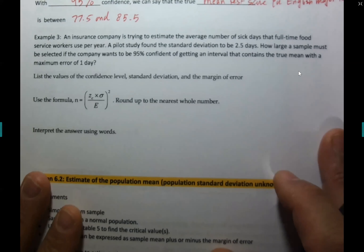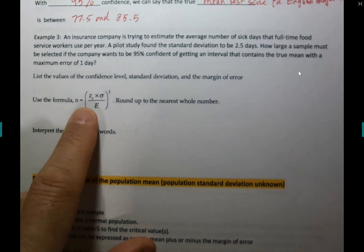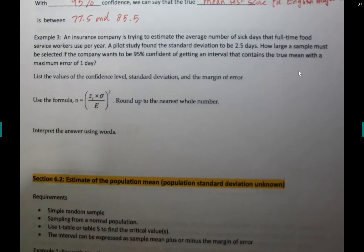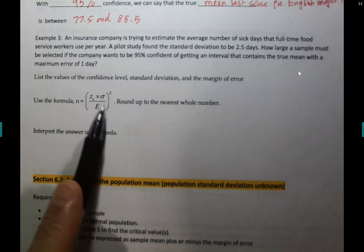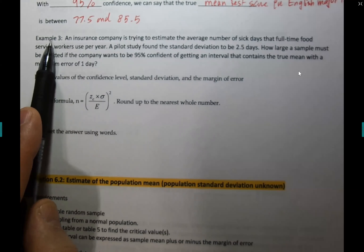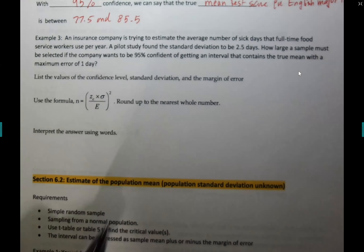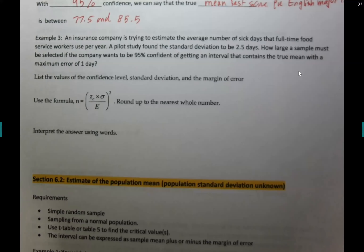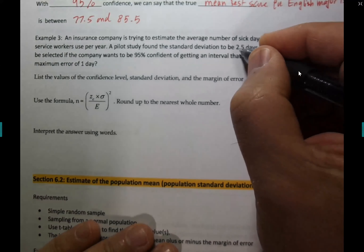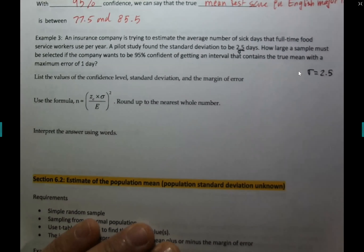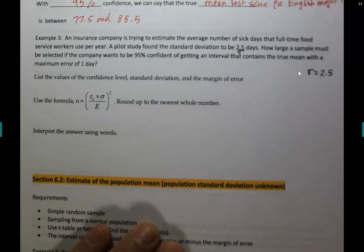Let me show you where the sample size formula comes from. An insurance company wants to estimate the average number of sick days for full-time food service workers. The population standard deviation σ = 2.5 days. They want to be 95% confident with a maximum error e = 1 day. So we need to find n.